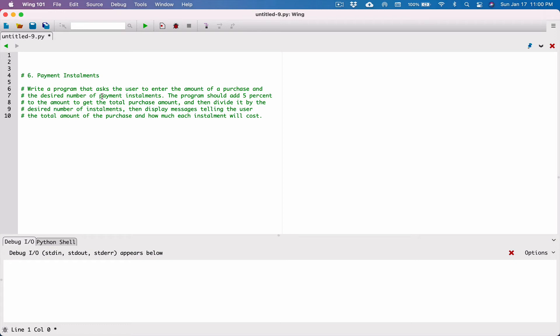The next program in chapter two is payment installment. Write a program that asks the user to enter the amount of a purchase and the desired number of payment installments. The program should add five percent to the amount to get the total purchase amount, and then divide it by the desired number of installments. Then display messages telling the user the total amount of the purchase and how much each installment will cost.